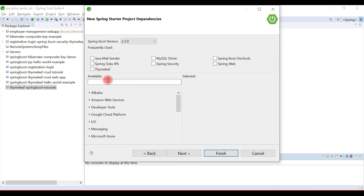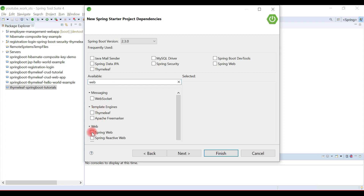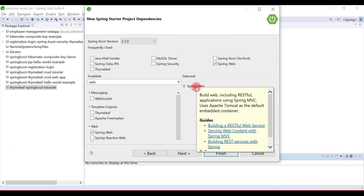Here we're going to choose Spring Boot starter dependencies. We are going to develop Spring MVC controllers, so we'll use the Spring Web Starter dependency. The Spring Web Starter dependency is used to build web applications as well as RESTful web services. Internally, Spring Web Starter uses Spring MVC libraries along with Apache Tomcat as the default embedded container.